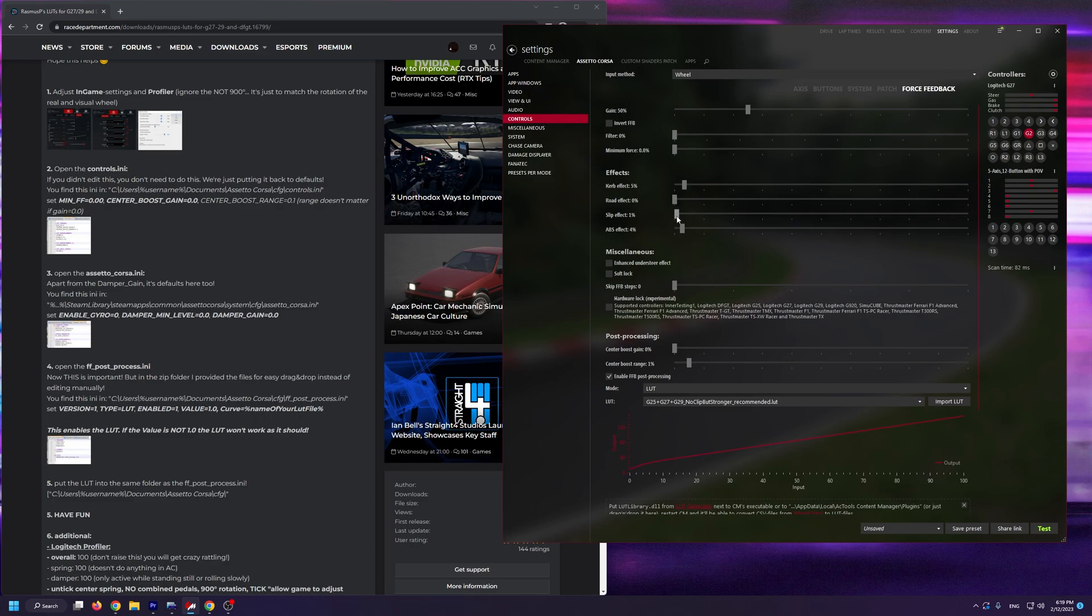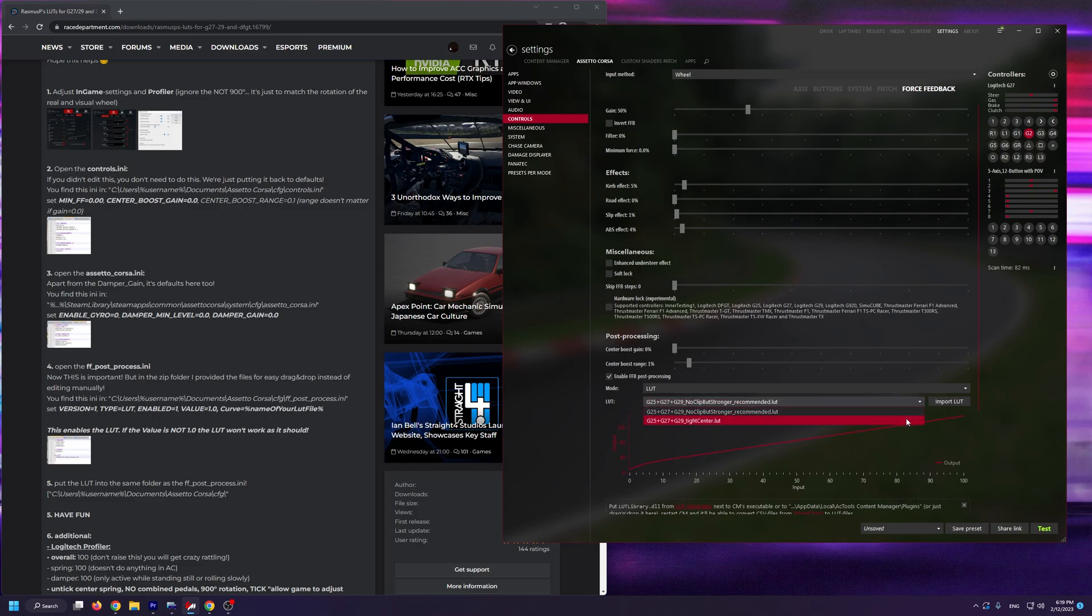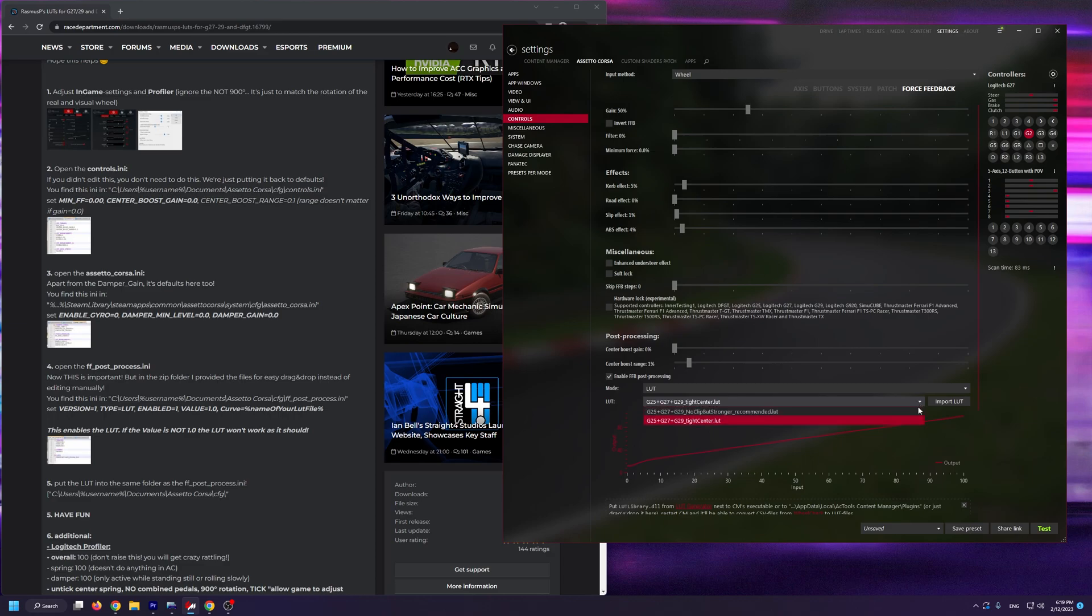Now this next step is really important. If you're going to be using the noclip but stronger LUT which I recommend you do, you absolutely need to have gain at 50%, otherwise you're going to experience a lot of clipping. If you want to use the tight center LUT or any other LUT from the Rasmus P Archive, you can set the gain at 100%. Just remember that if you're going to be using the noclip but stronger recommended LUT, you absolutely need to have the gain at 50%.